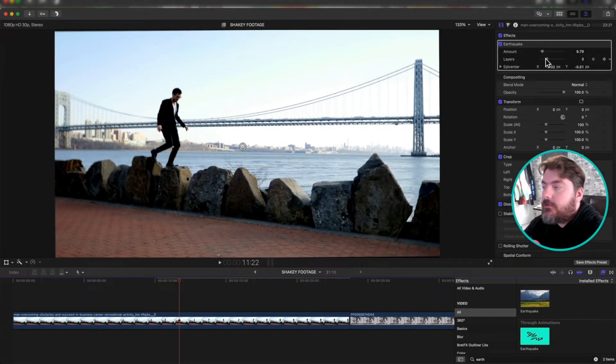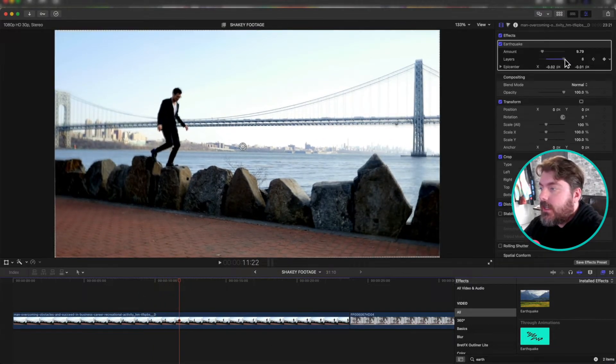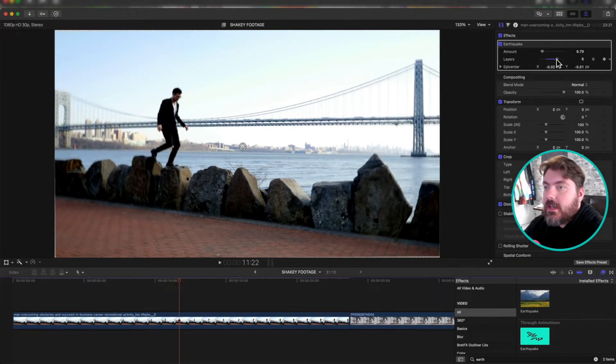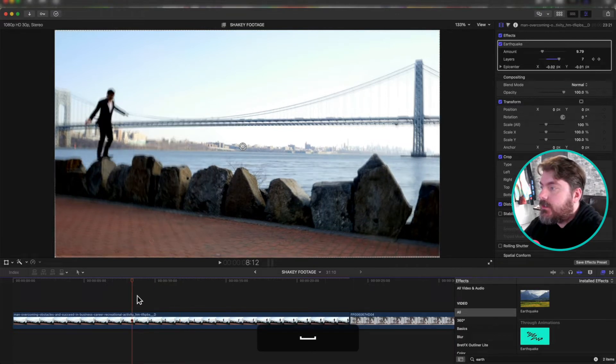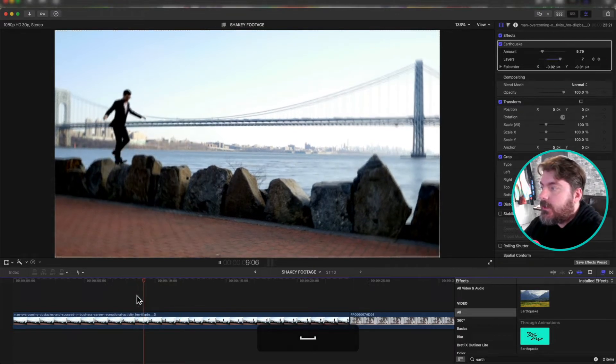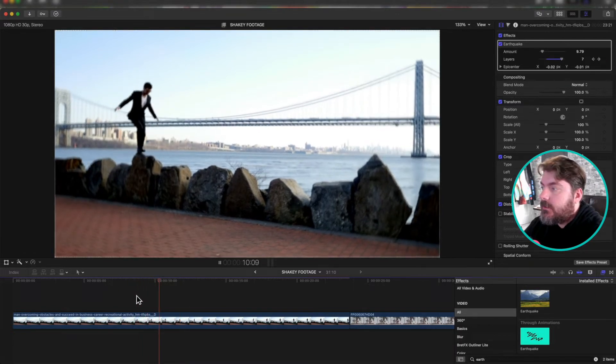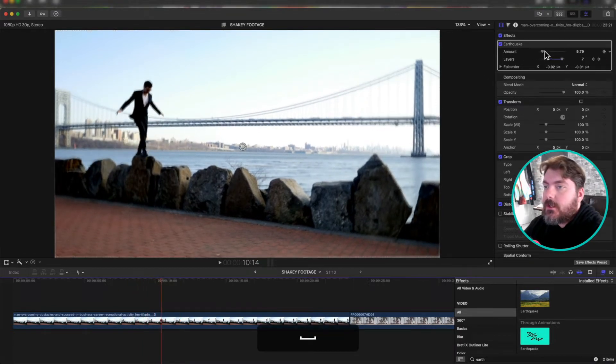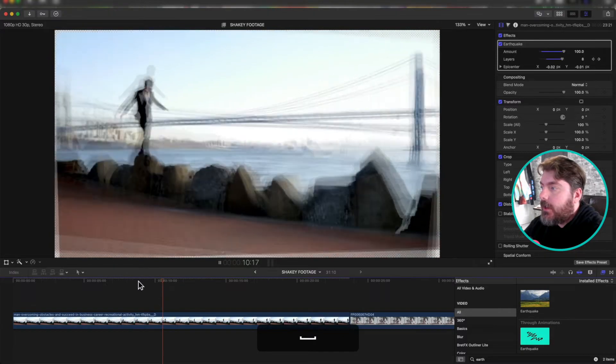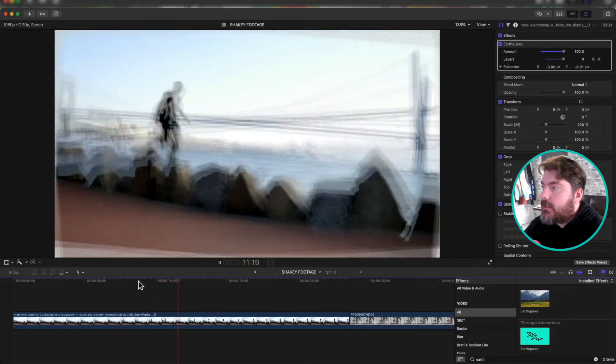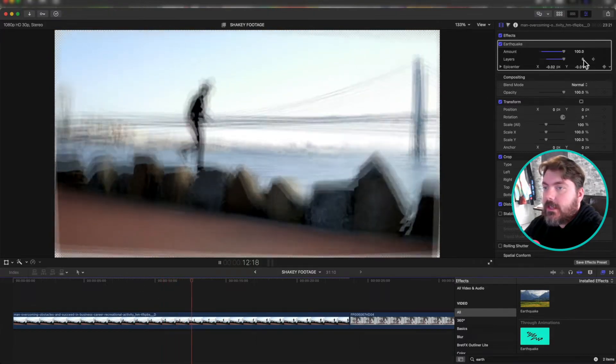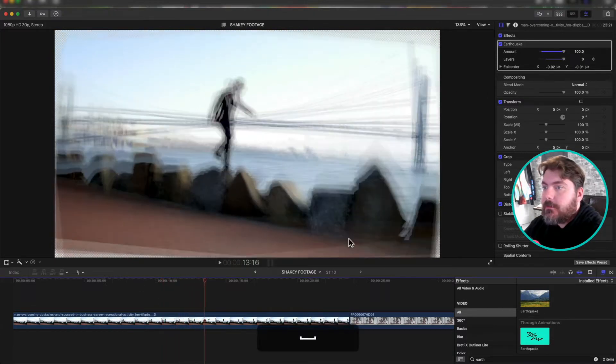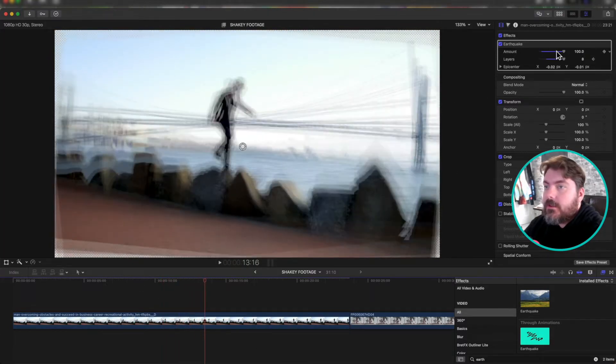And then you can also change the layers. This kind of shows how much echo it's going to have, and it really shows up when you really crank it. Look at all that. That's like eight different layers being on top of each other.